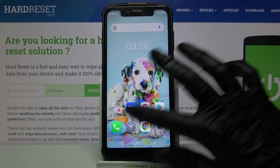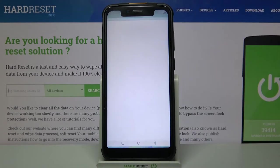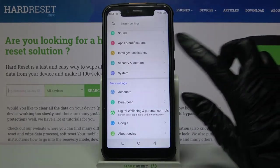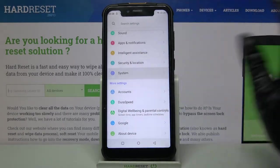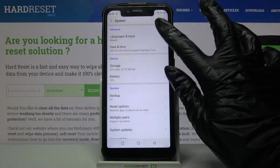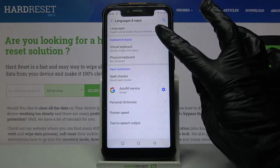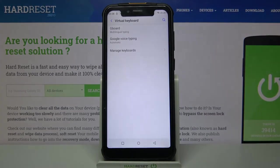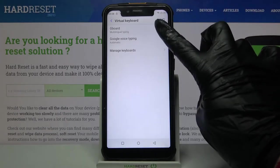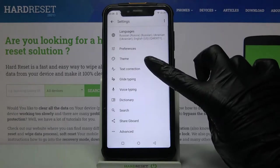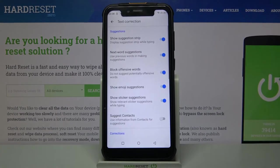First of all, go into Settings. Now scroll all the way down, tap on System, Languages and Input, Virtual Keyboard, and your currently used keyboard — in my case G-Bird. From there, go into Text Correction.